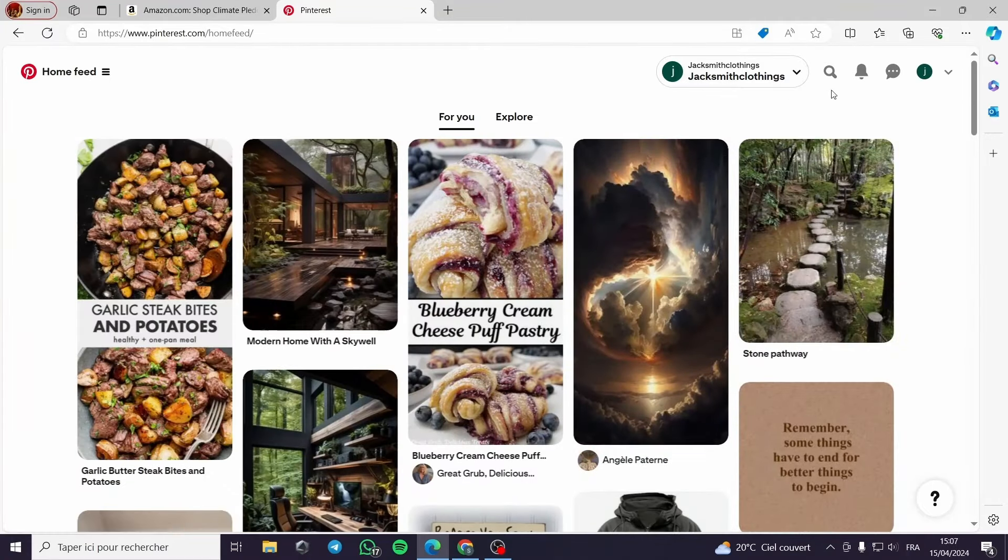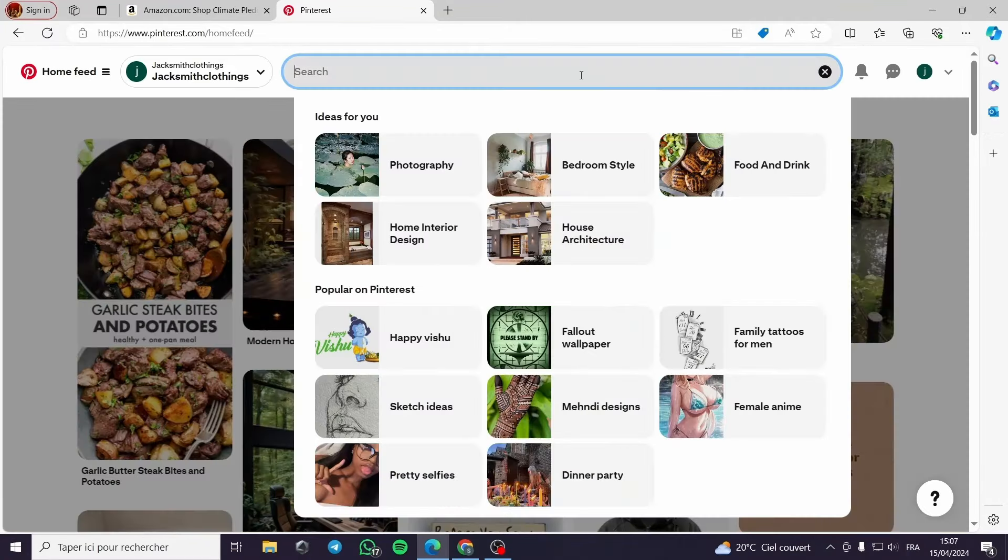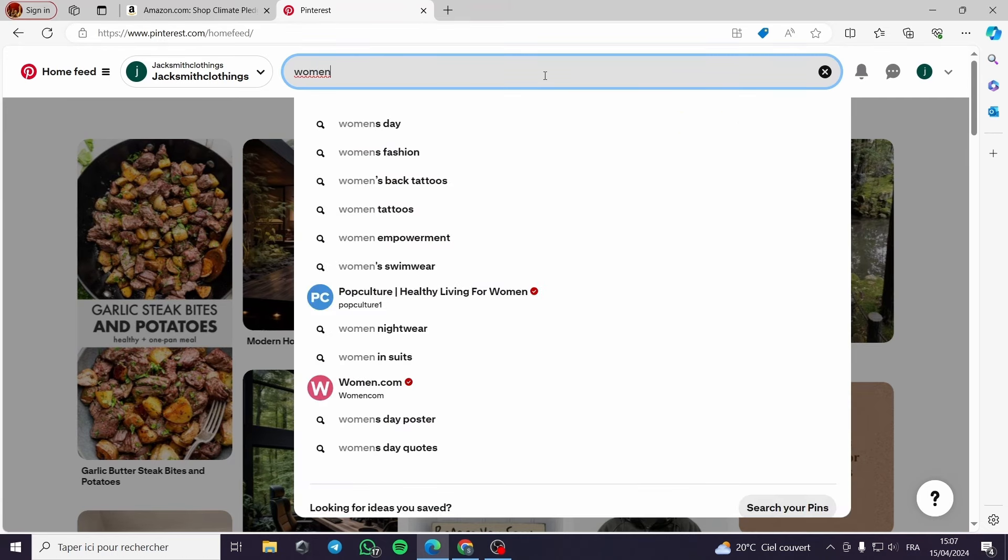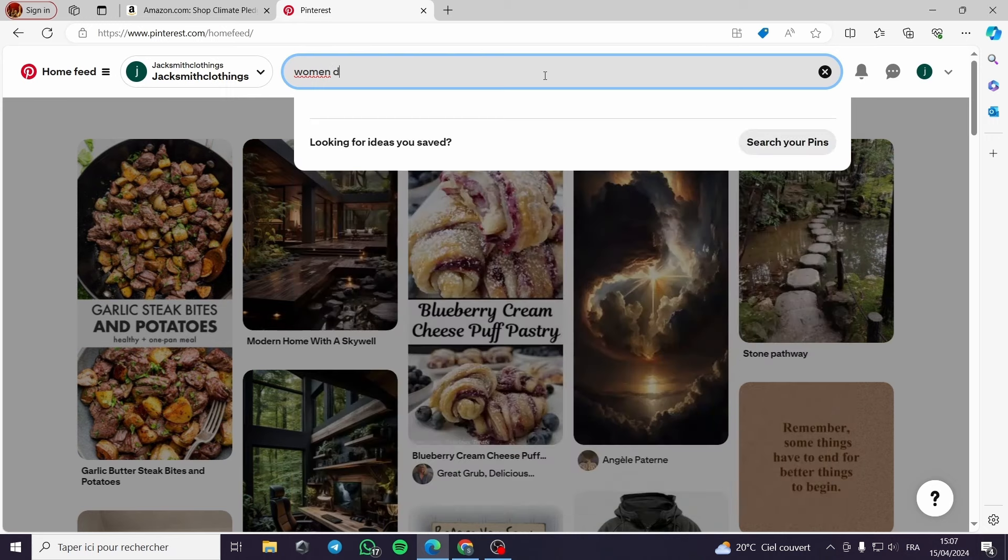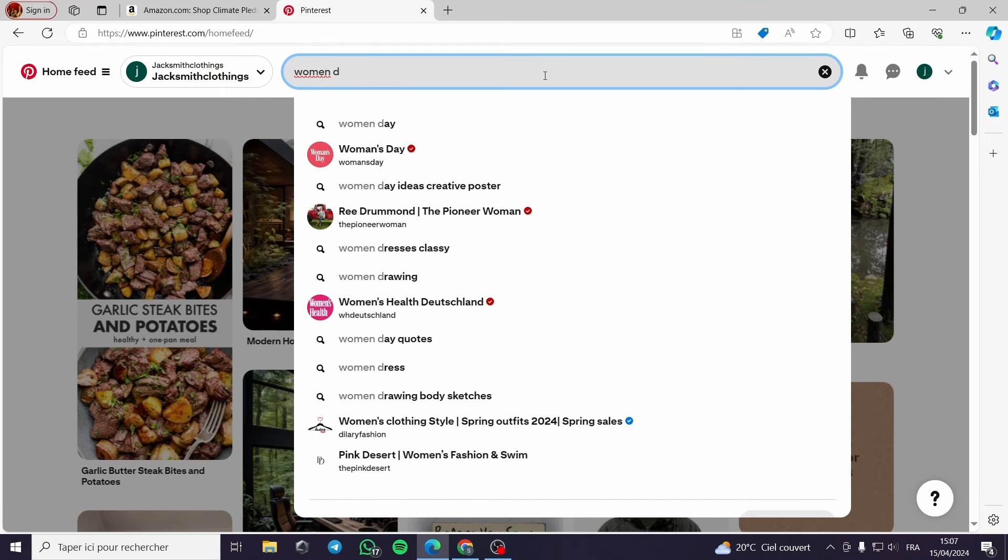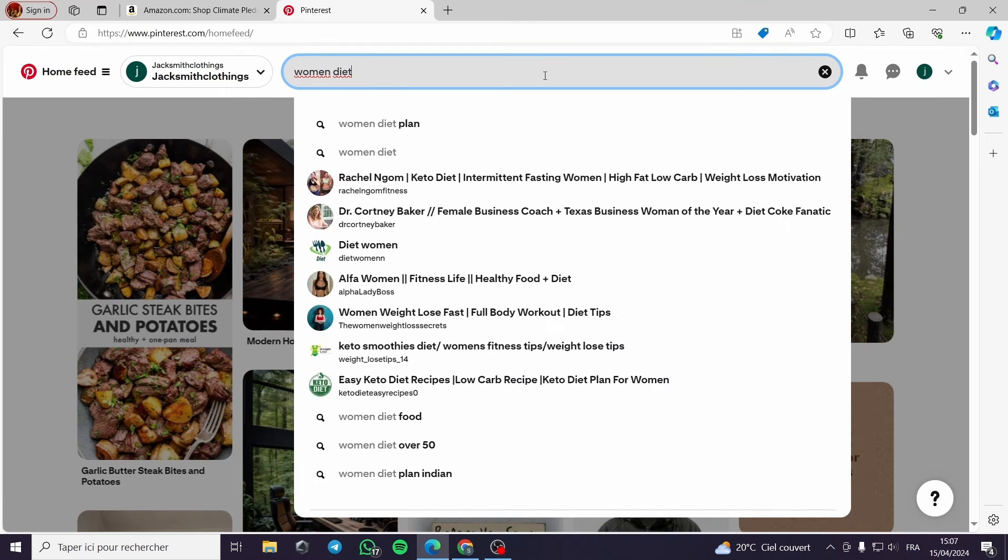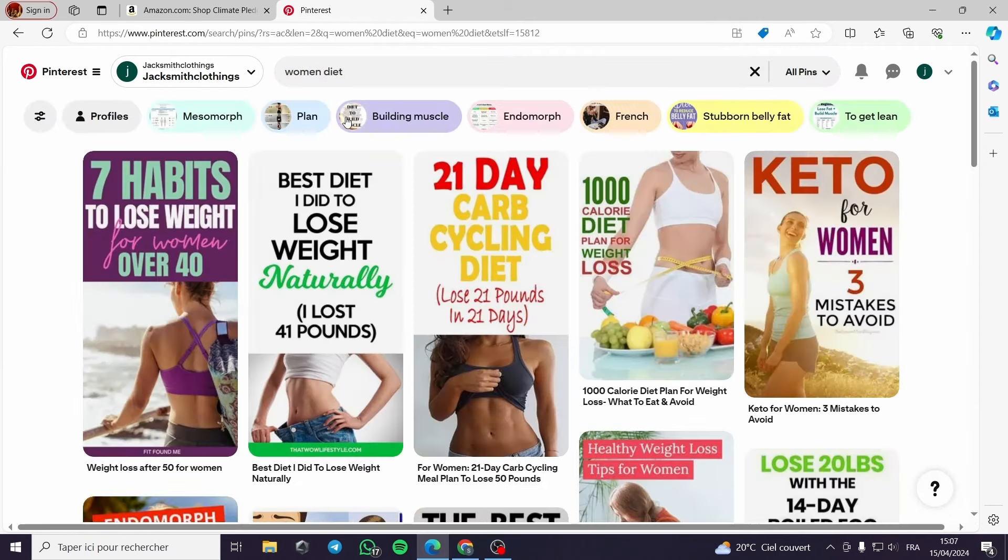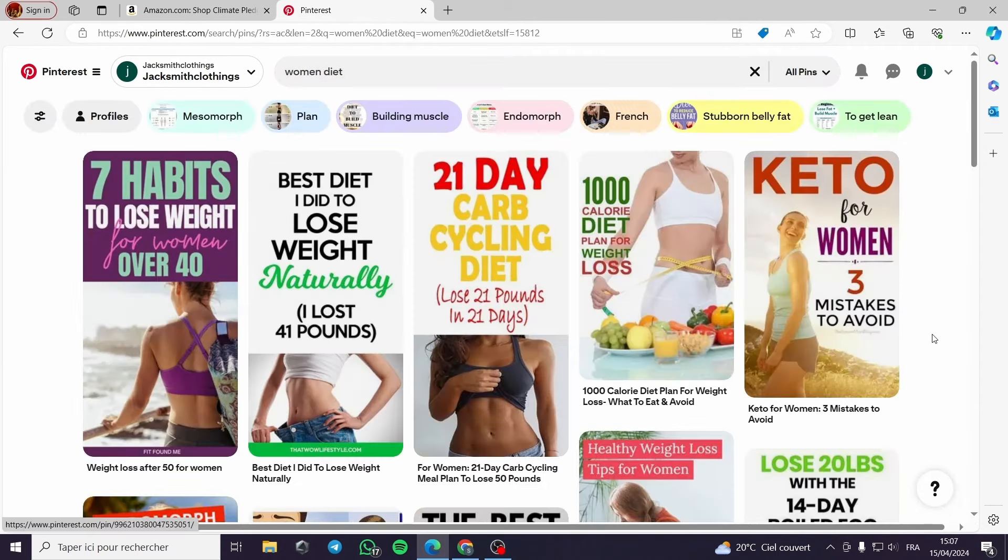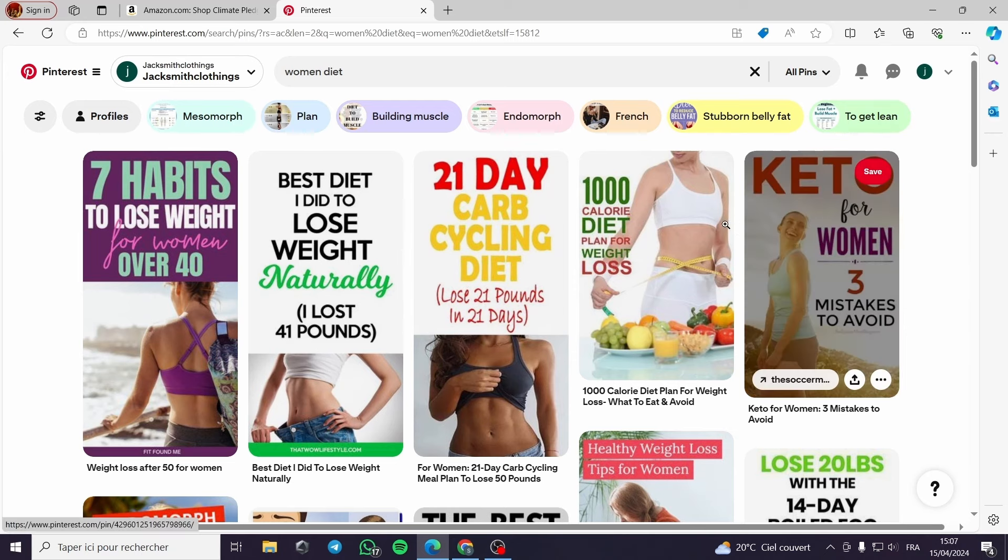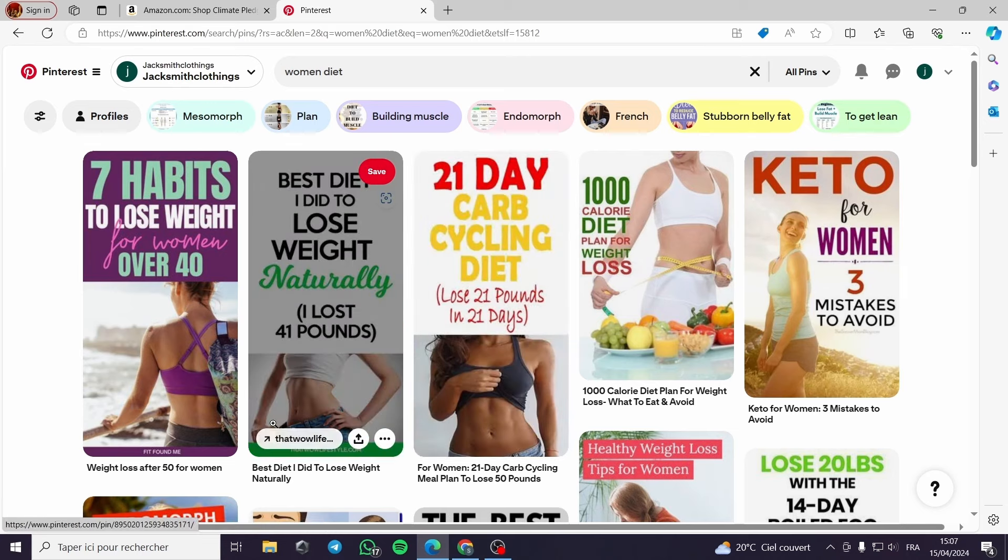First you have to go to the Pinterest feed and that is of course after you have chosen your niche. Let's take as an example here women's diet or women diet. This is the best niche out there because a very high percentage of the users of Pinterest are women. And this is the feed that we are searching for.